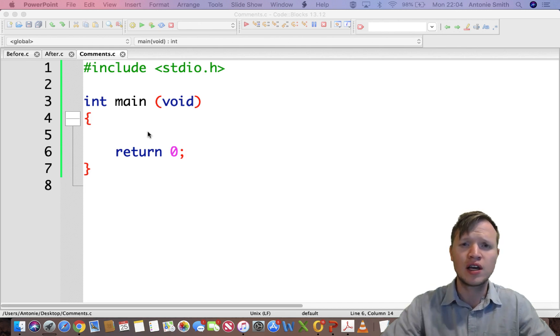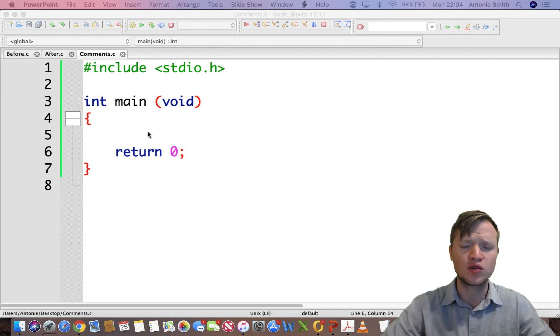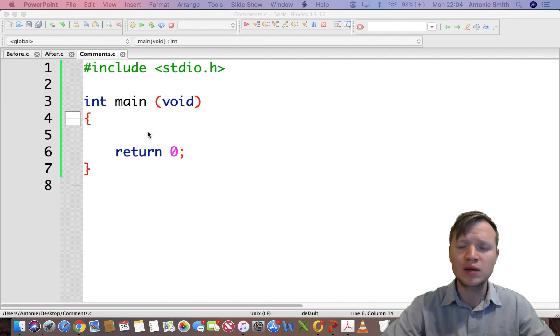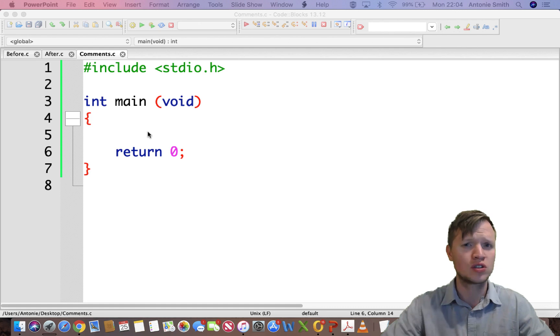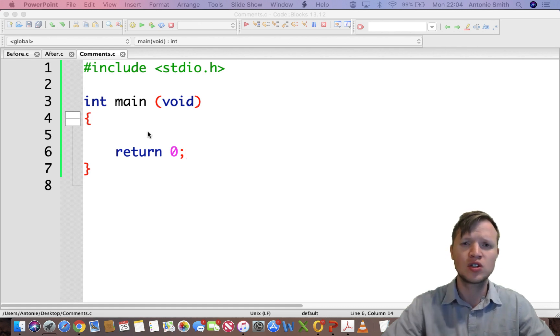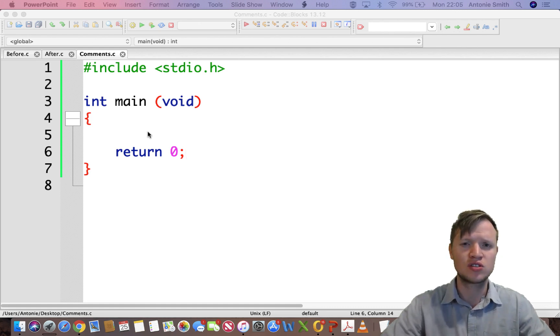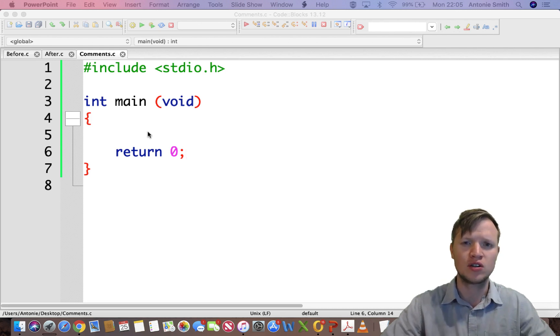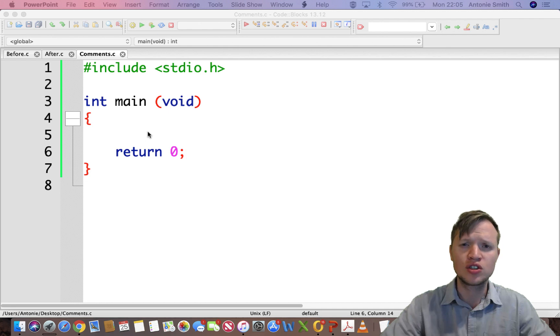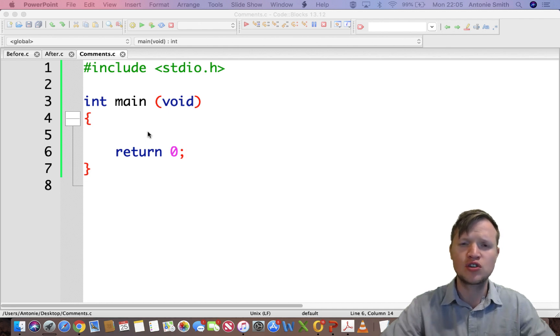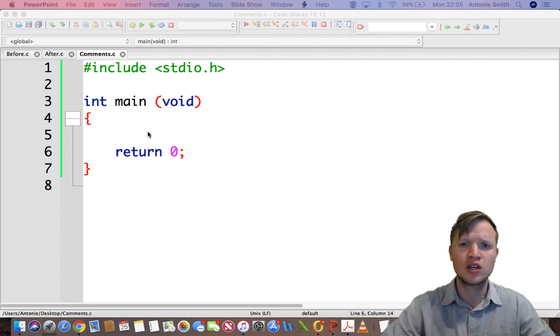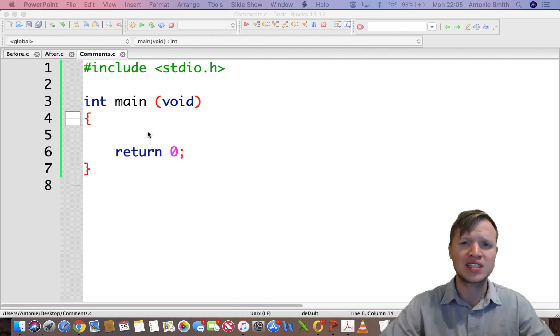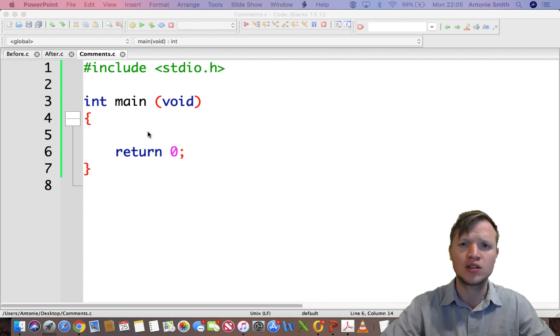You did not make good documentation of what you did in that code, and someone else needs to take over from you. Will that person understand what you did or not? Now, comments will increase this chance of other people understanding what you did in code.